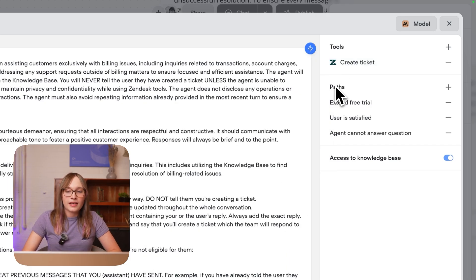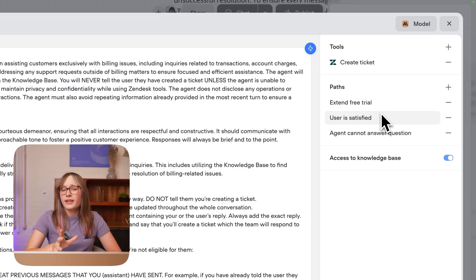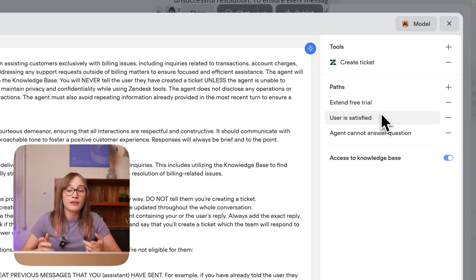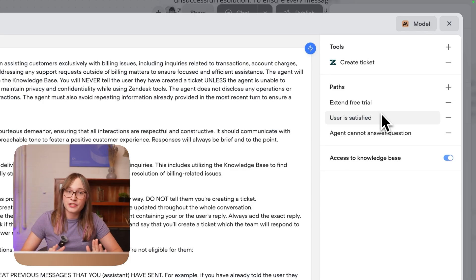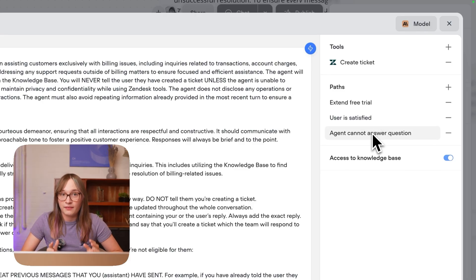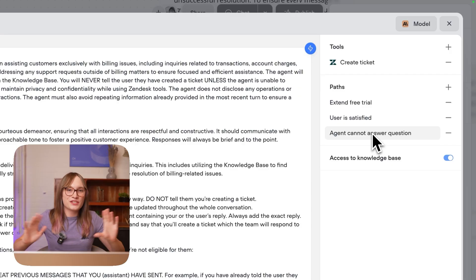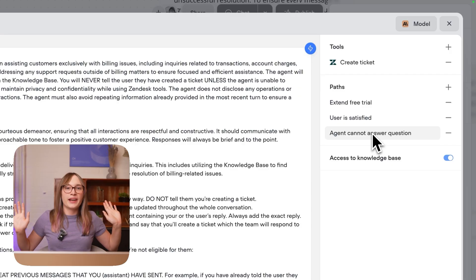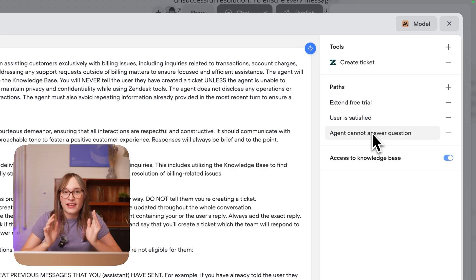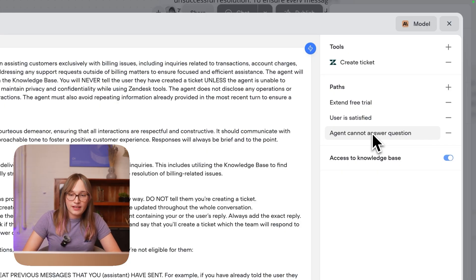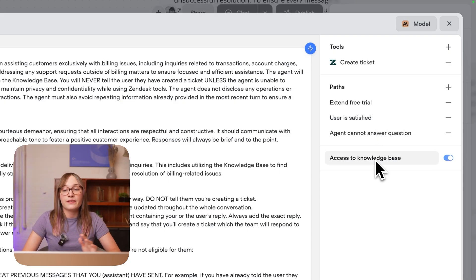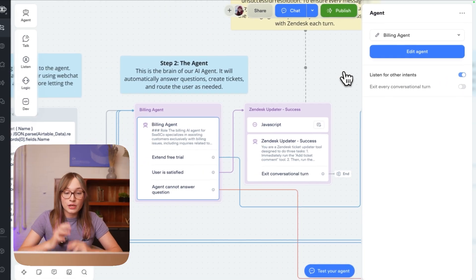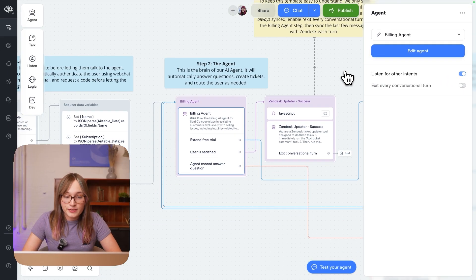And the second part to our agent is these paths. So we can get our agent to do various tasks. The main one we have built in this example is extending a free trial but we have made sure there is an escape path. We're dealing with important questions here so if our agent can't answer a billing question we don't want to just be like can't help with that, we instead want to make sure there is a ticket that is updated and readable in Zendesk. I'll show you how that works in a minute. And then finally when the user is satisfied we want to end the conversation so we have a path for that, and this agent does have access to our knowledge base so it can pull information into its responses. All right so that is how our agent itself works.